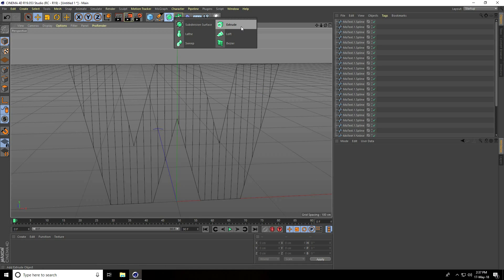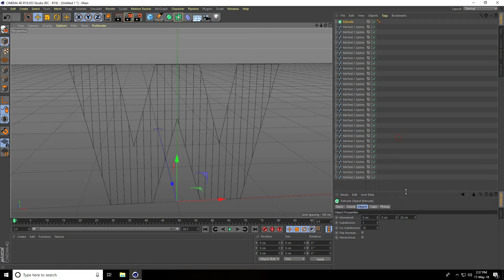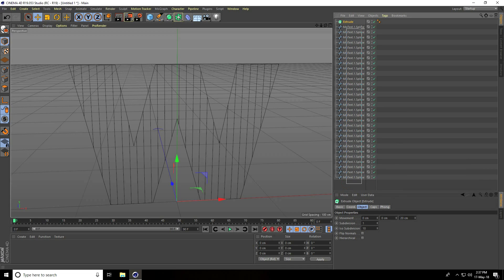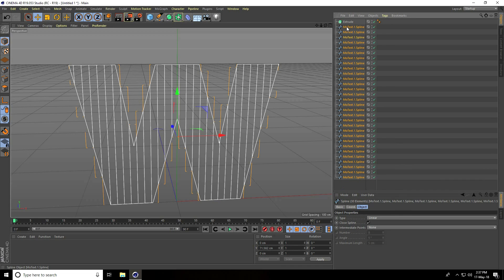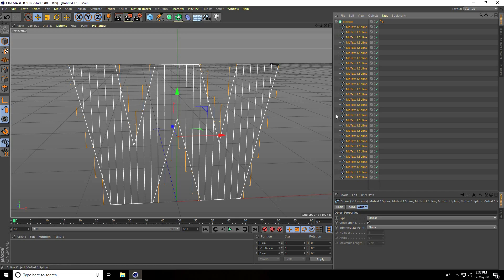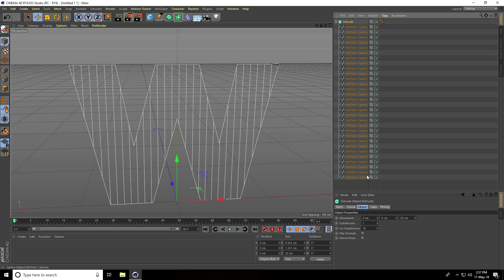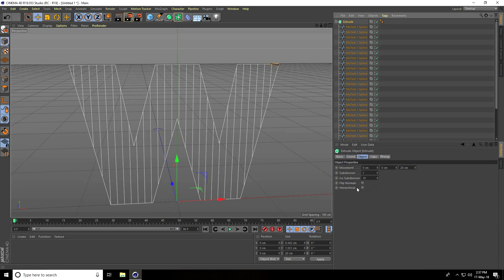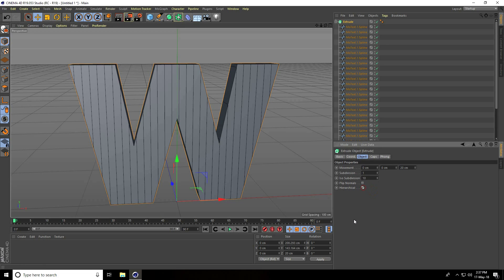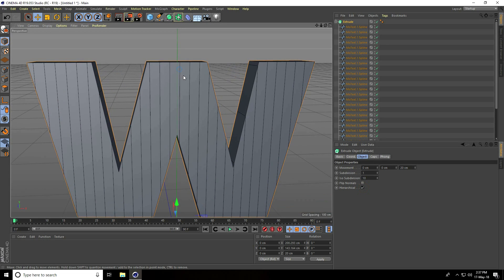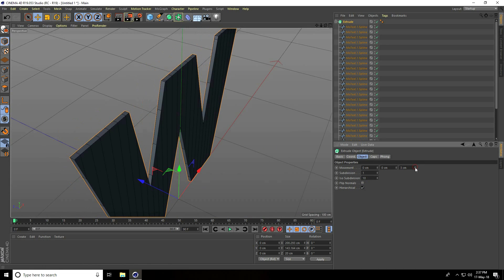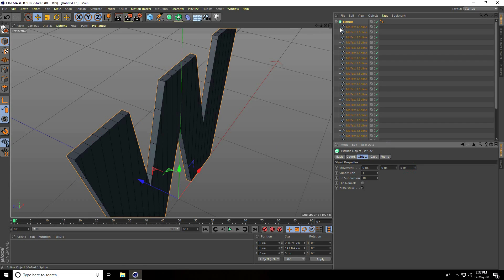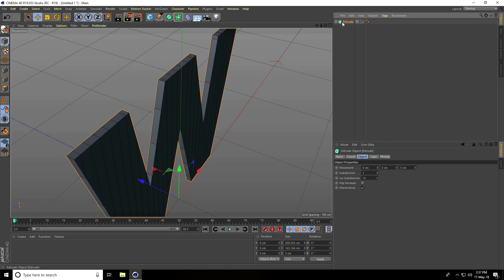Now I use Extrude. Select all splines and make them a child of Extrude — select Extrude and check hierarchy. Decrease depth — I take only 5 centimeter. Select again Extrude and make it editable.